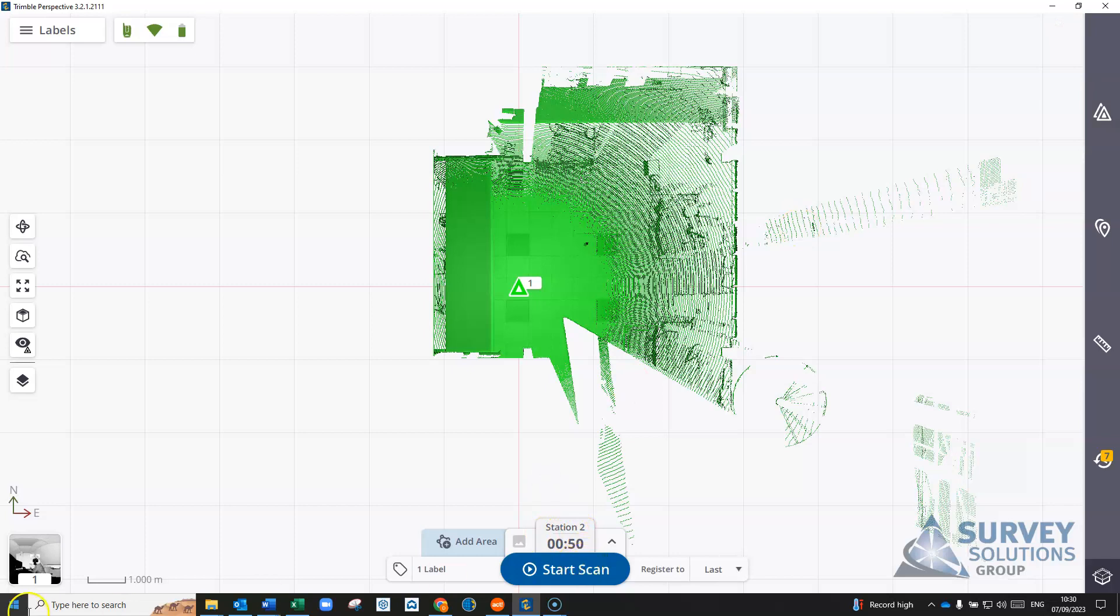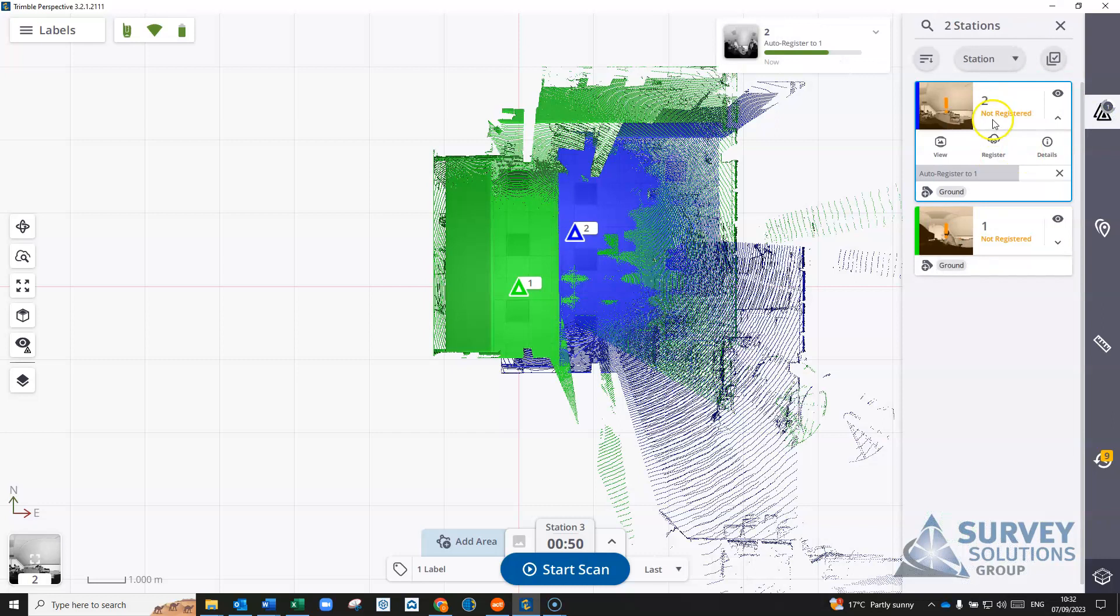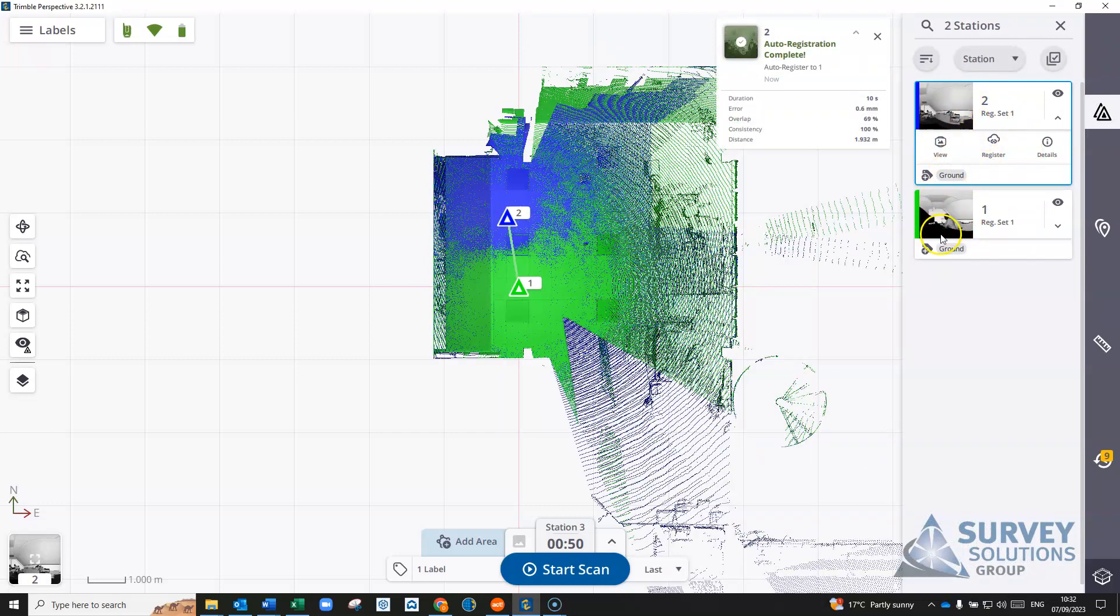So if we just go on now and start our second scan. If we go back into our stations, we've now got two scans with the ground label.